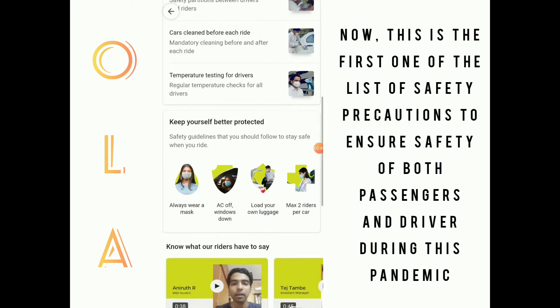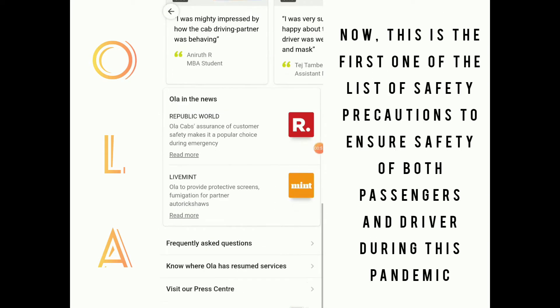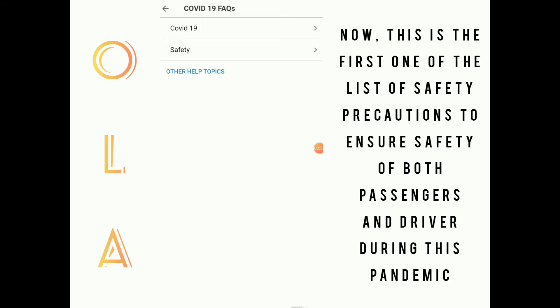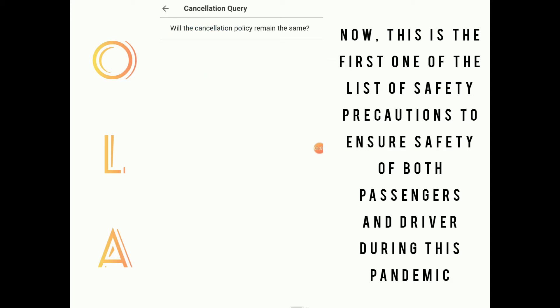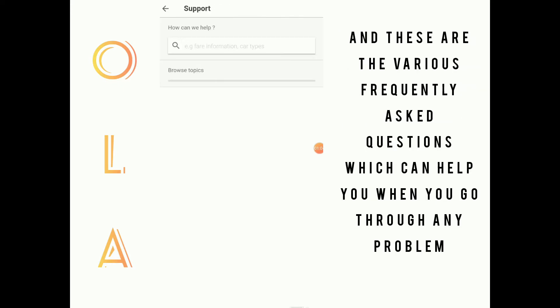This first section lists how many systems of safety are taken up by OLA to ensure safety of both passengers and drivers during this pandemic.